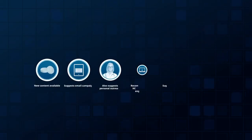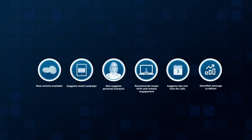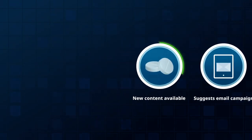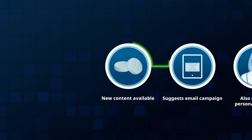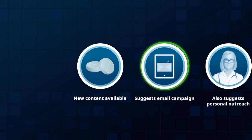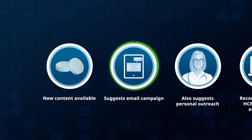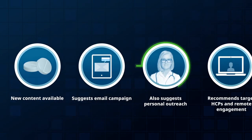IQVIA Next Best transforms decision-making so sellers and marketers can provide personalized, relevant experiences for today's health care providers.